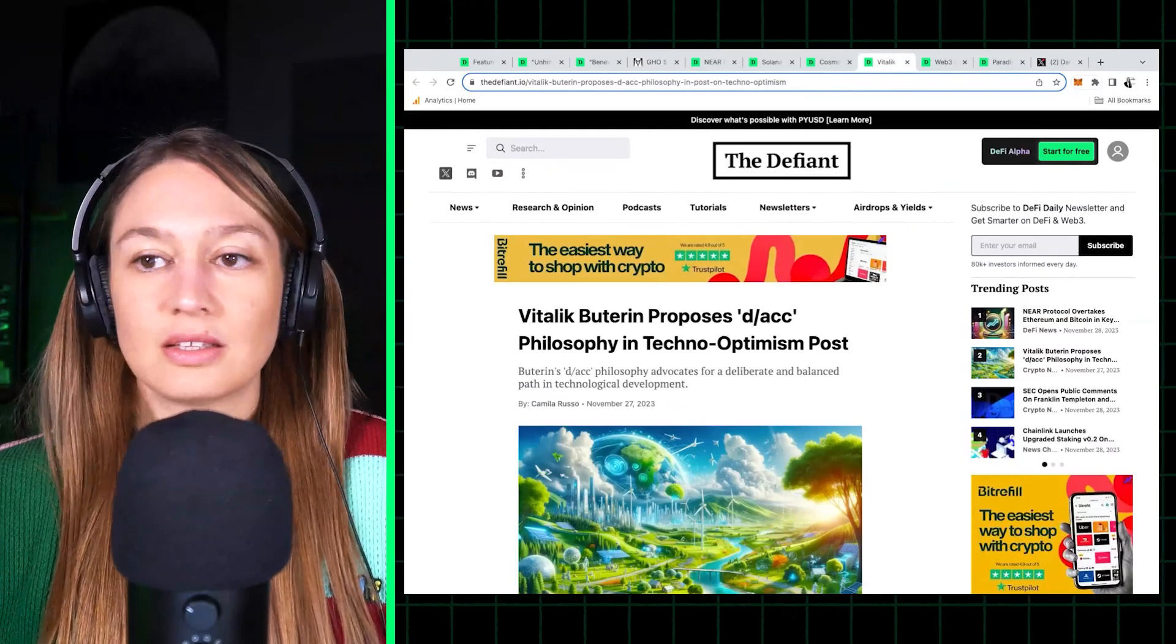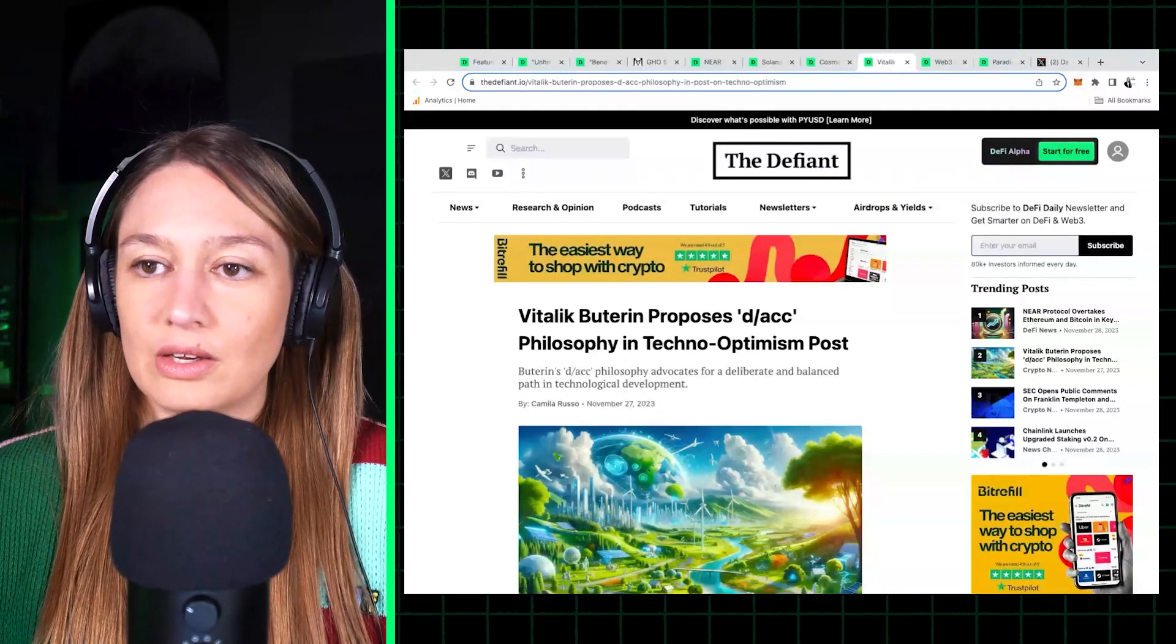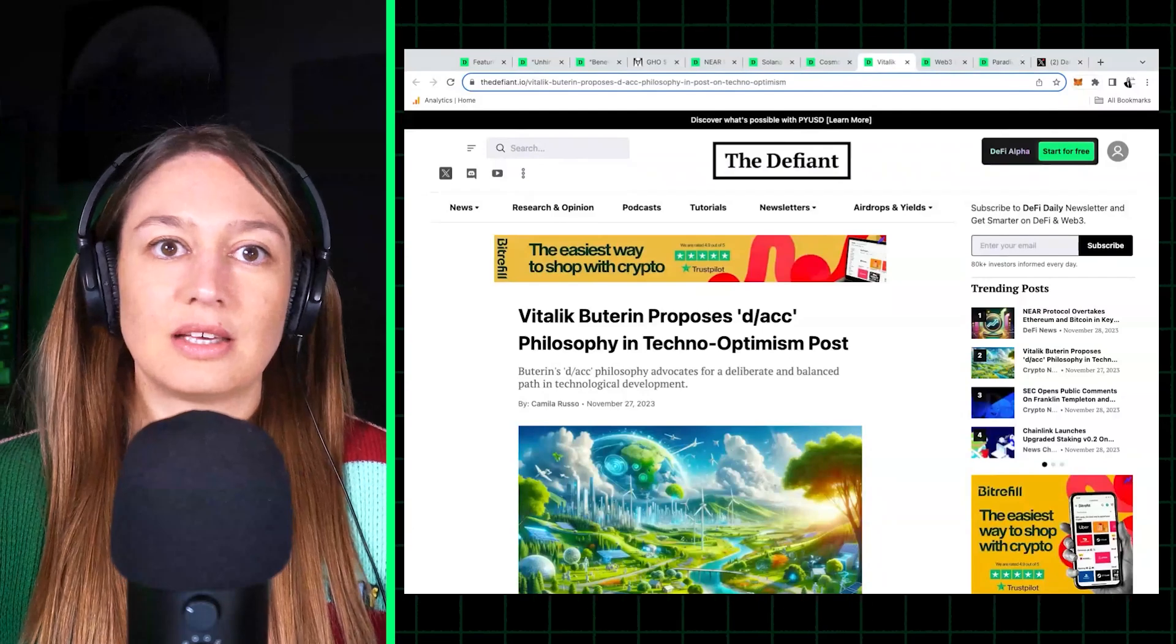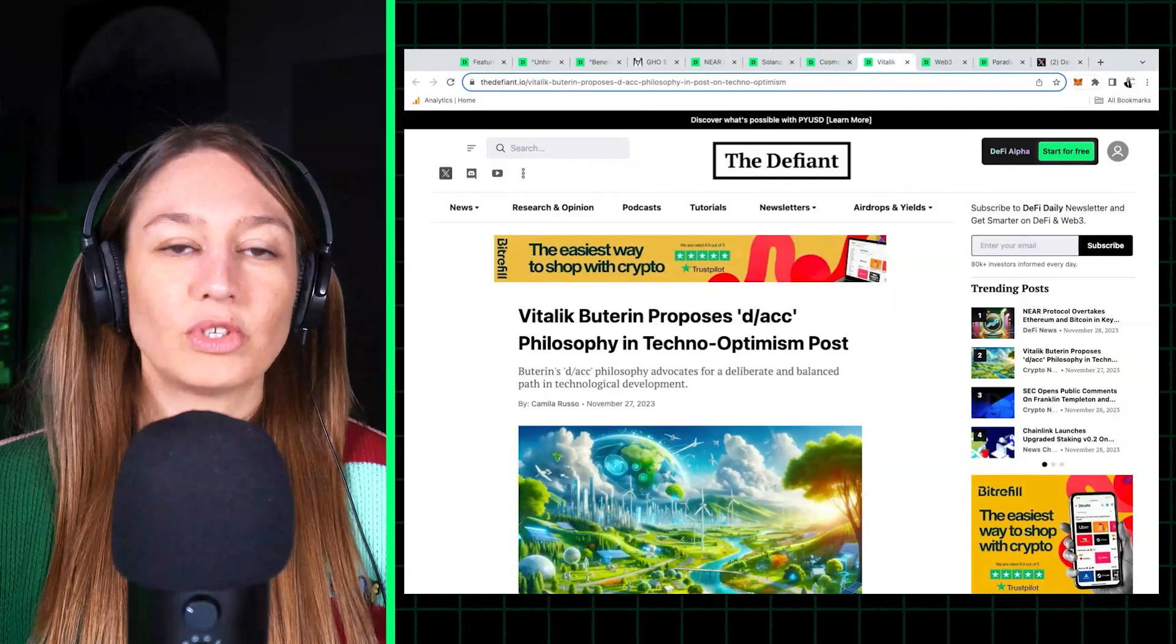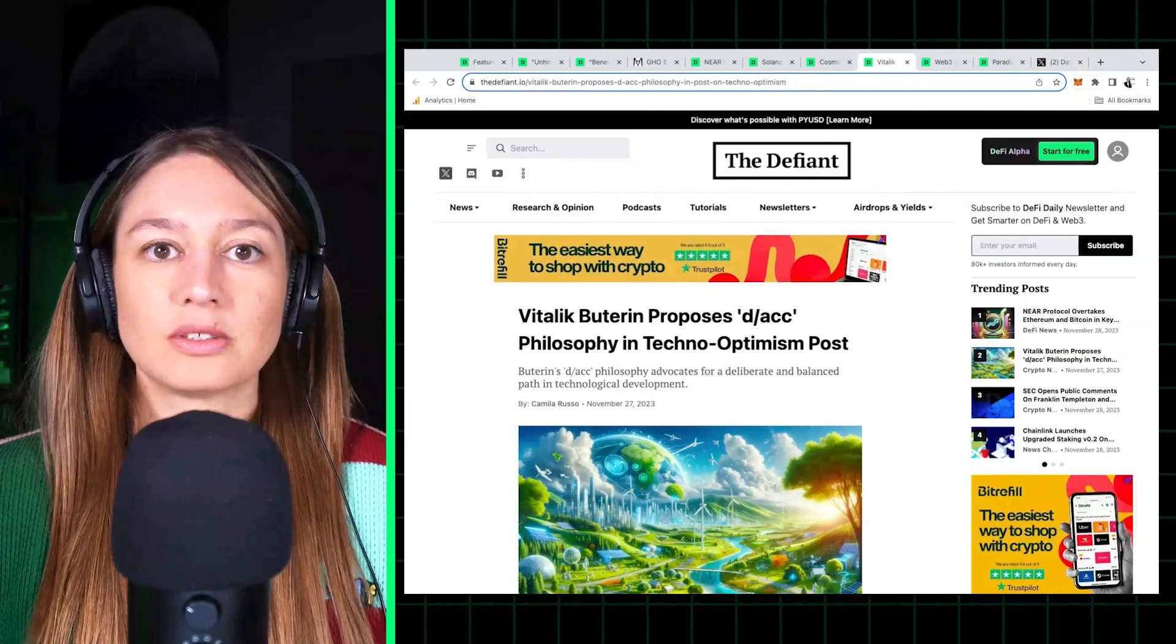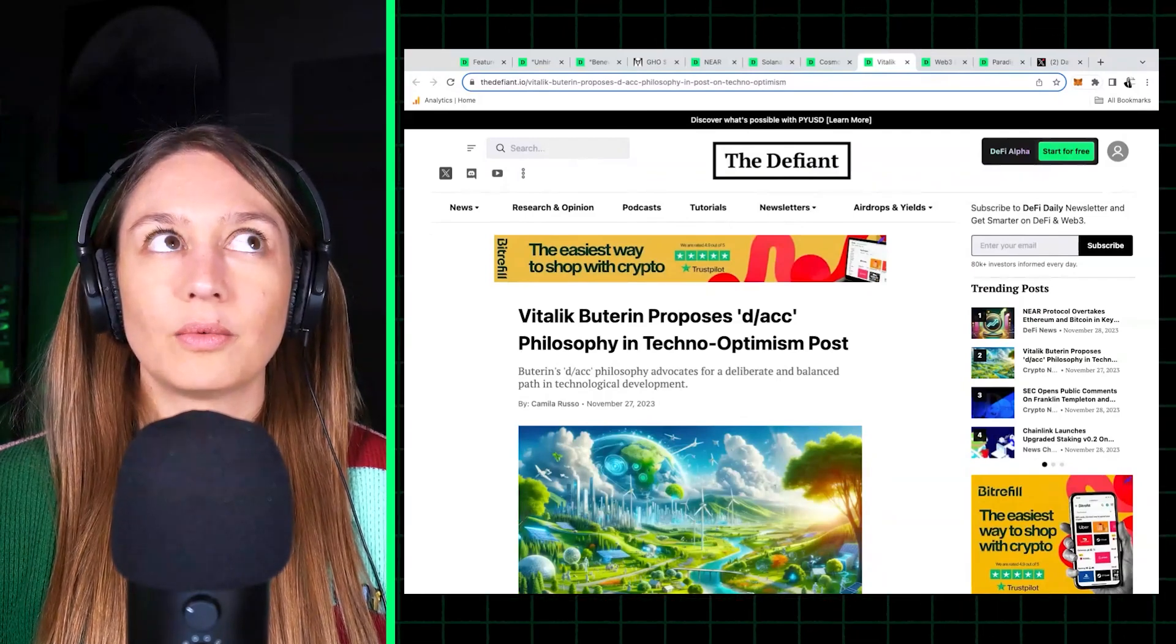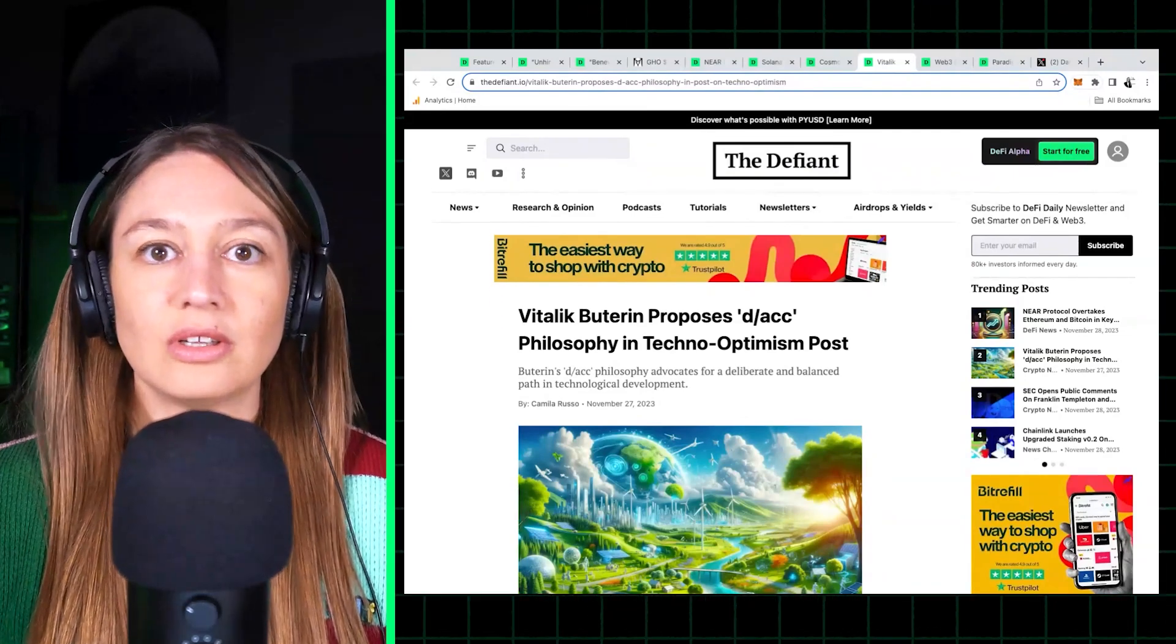VCs and founders are of this kind of line of thinking, the techno-optimist line of thinking that basically goes like this: it says, you know, technology is a net positive for the world. We should do everything to advance technology because the outcomes will greatly outweigh any negatives that might come with technological developments.